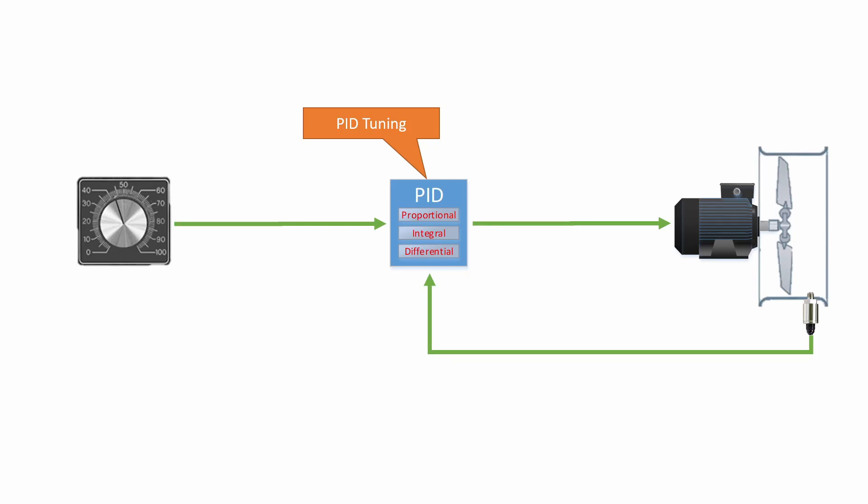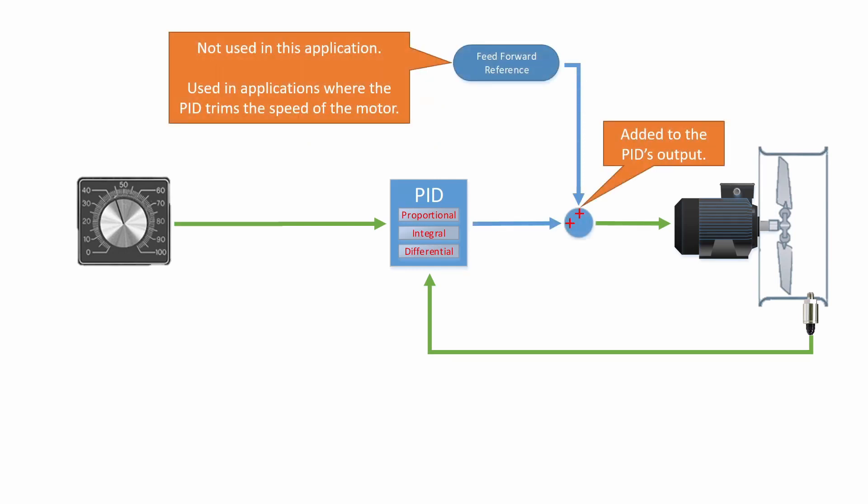All three of these are used to tune the PID. Most systems don't use differential, and only use proportional and some integral. In order to set up our system to accomplish our goals, there is more to this PID that we need to talk about. On the output side of the PID, there is something called a feedforward reference. We will not be using it in this application, but it is used in applications where you don't want the PID to control the system 100%. You only want it to trim the speed.